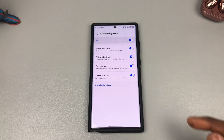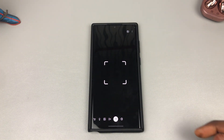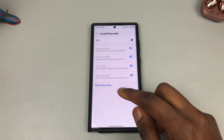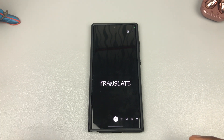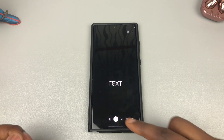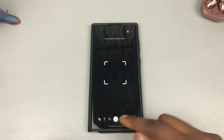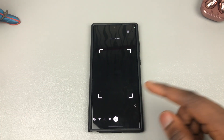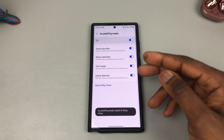Once you do that and open Bixby Vision, you now have all those options toggled on. Normally, if this was turned off and you went to Bixby Vision, you only had these options: Translate, Text, Discover, Shopping, and Wine. If you go back and turn it on, these four new options will now be available in Bixby Vision.